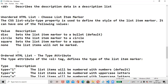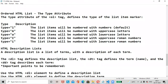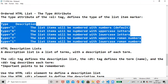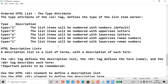For ordered list, the type attribute options are: type 1 — numbered with numbers (default); type A — numbered with uppercase letters; type a — numbered with lowercase letters; type I — numbered with uppercase Roman numerals; type i — numbered with lowercase Roman numerals.